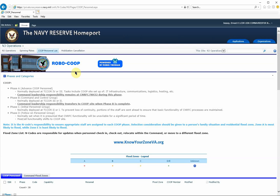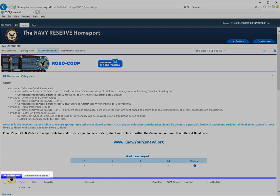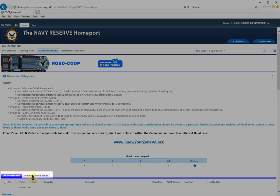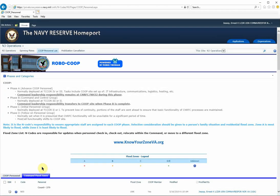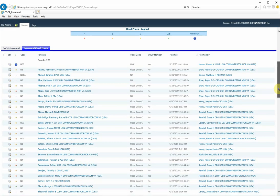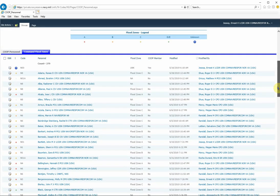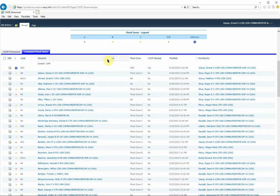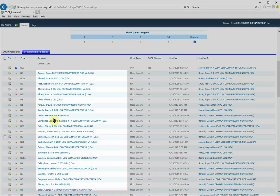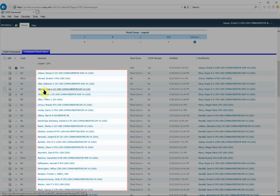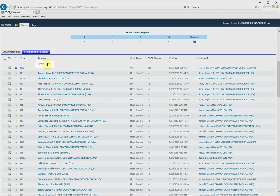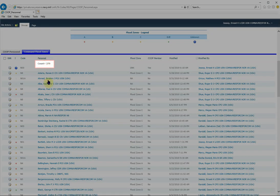From the COOP page, you have the two tabs, the COOP personnel as well as the Command Flood Zones. For this demonstration, I'll be exporting information about Command Personnel and the applicable flood zones. So you scroll down the page and you can see the list of personnel. Presently, there are 279 entries.